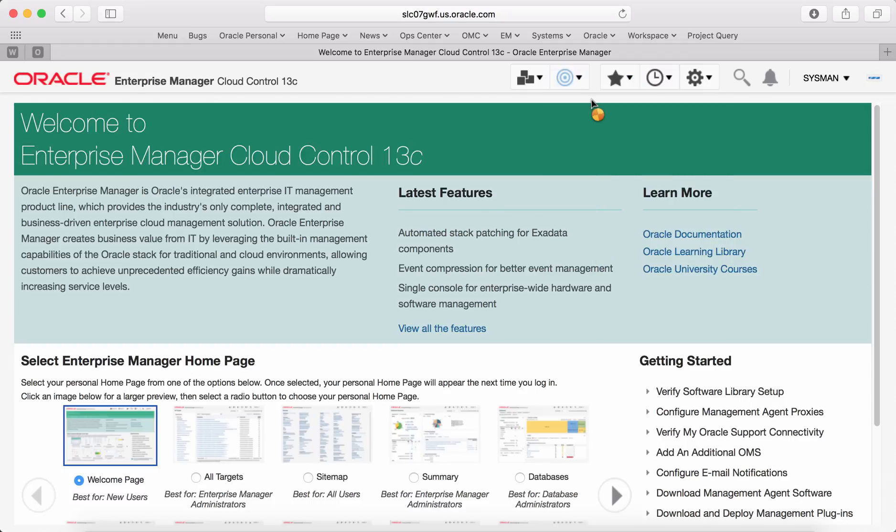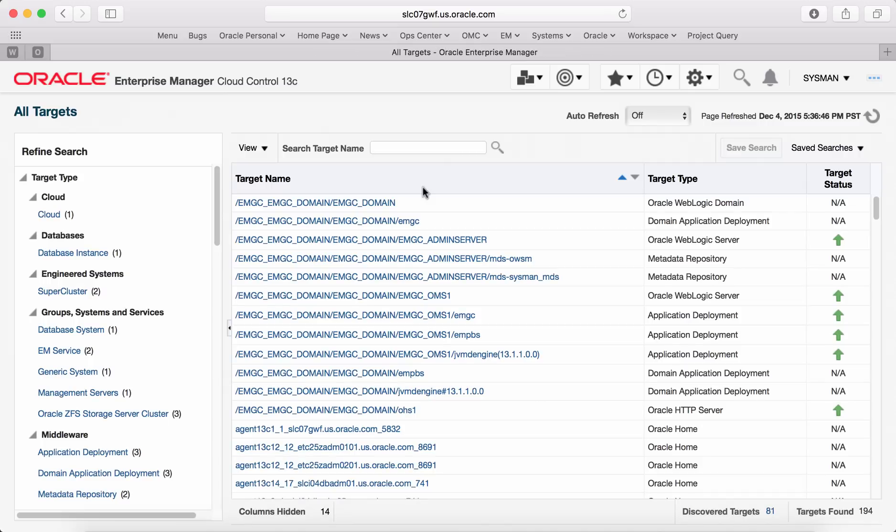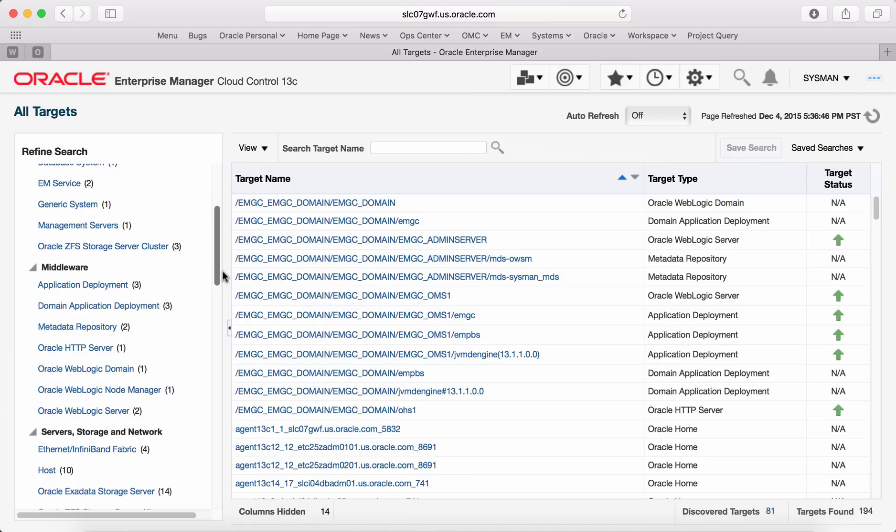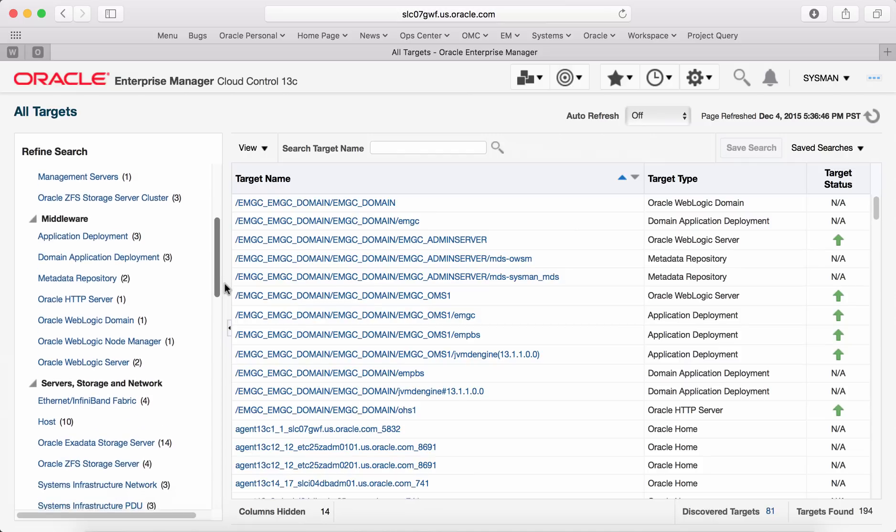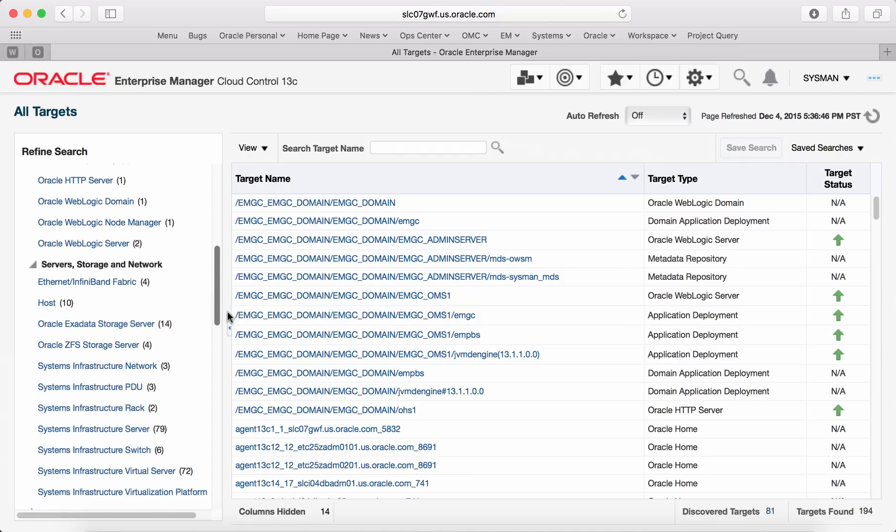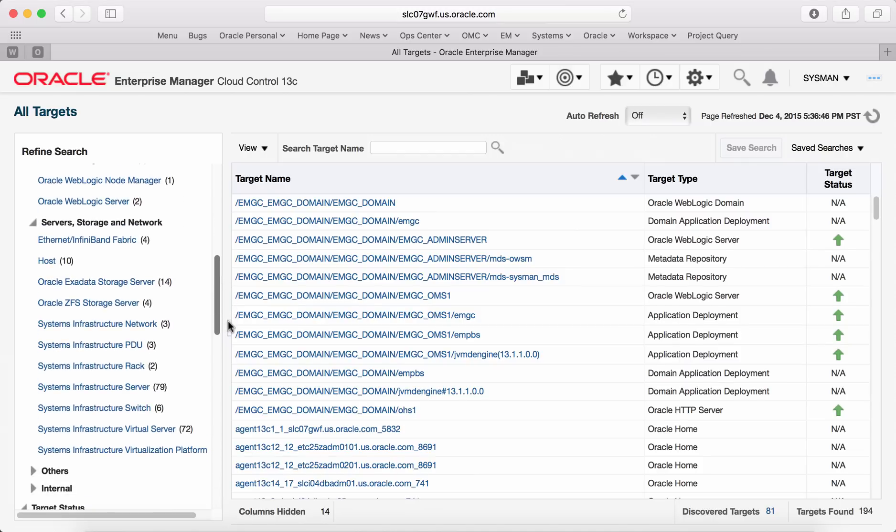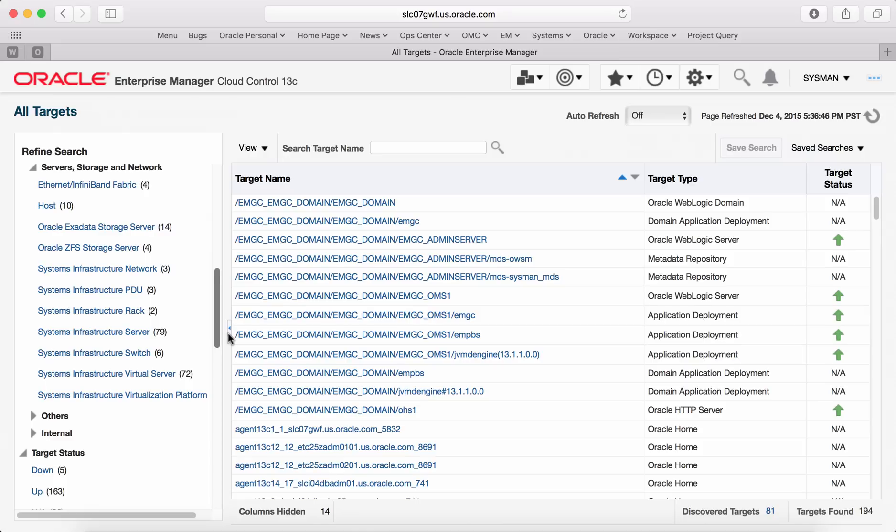All infrastructure targets managed by Enterprise Manager will show up in all targets page under servers, storage and network section as shown.